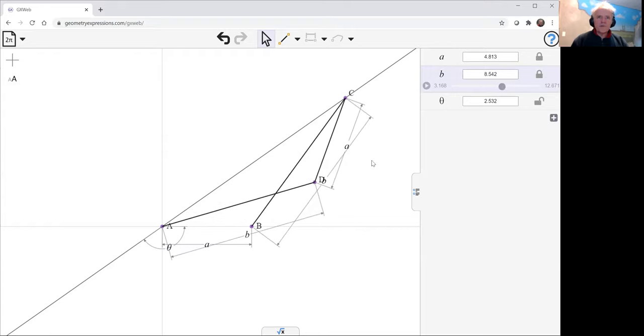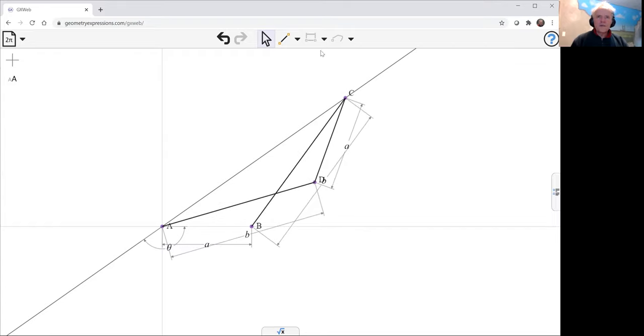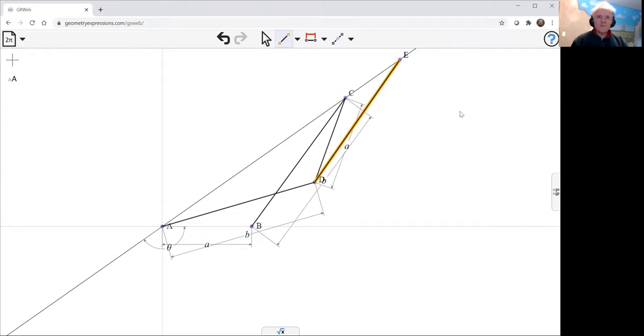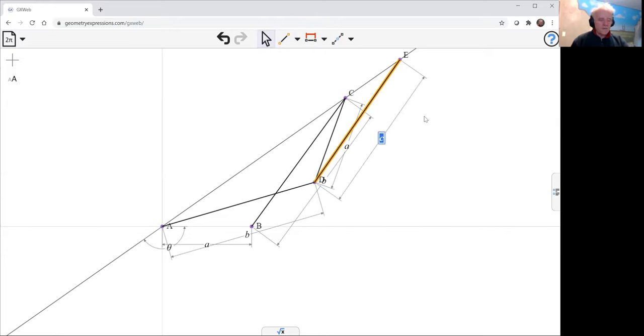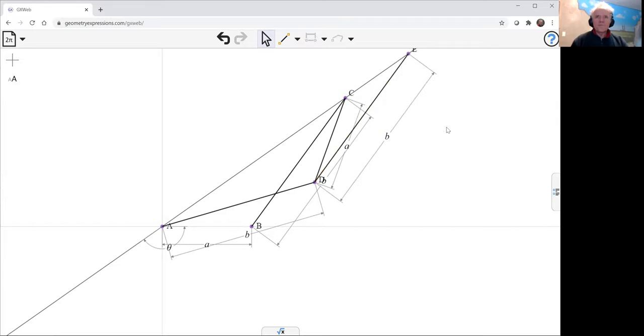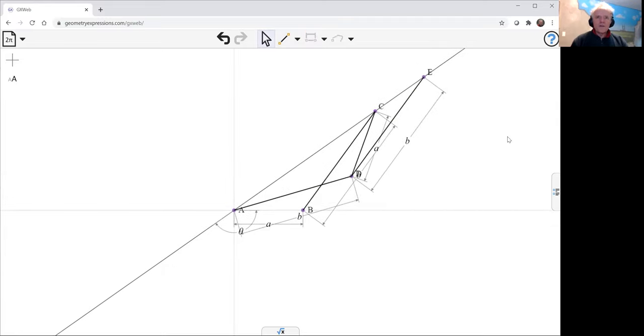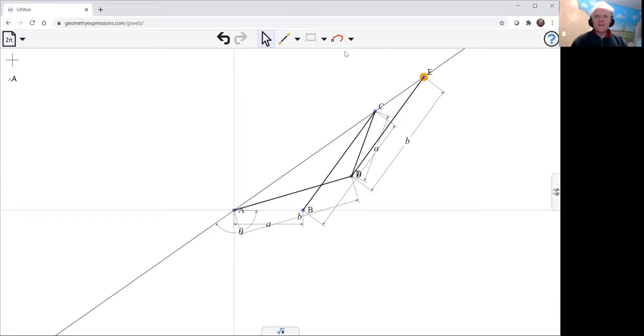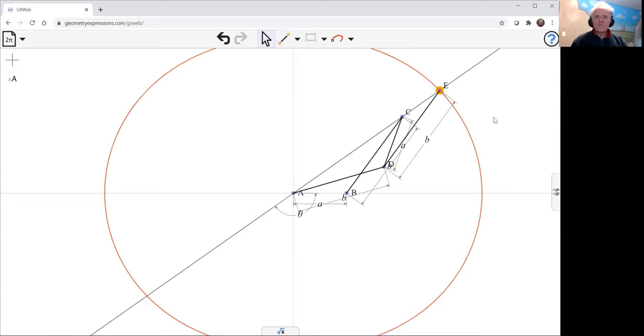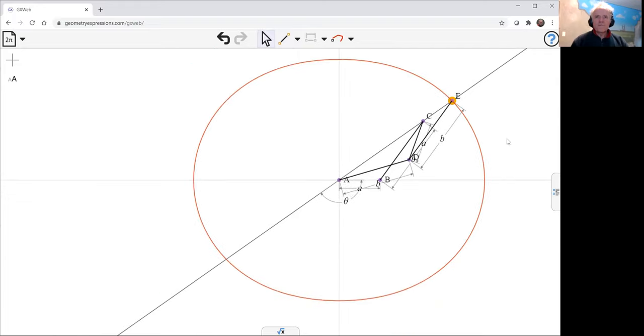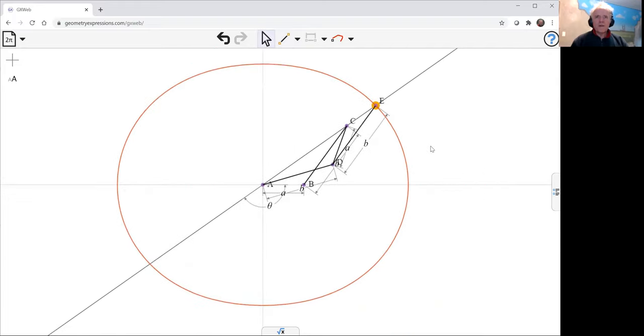Okay. And the final link comes up to that line, and this link is also length A. And now the curve of my Booth's Lemniscate is traced by point E. And there it is.